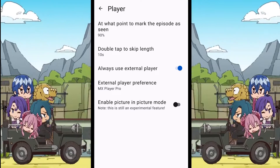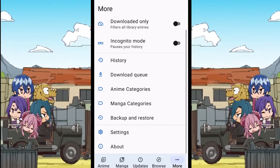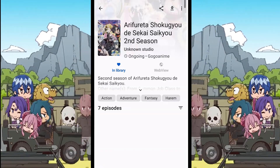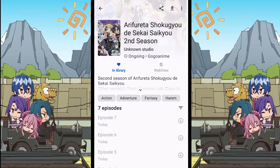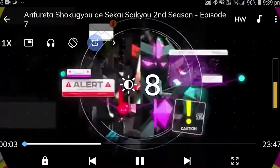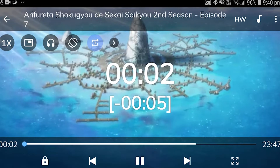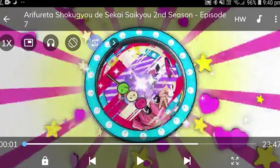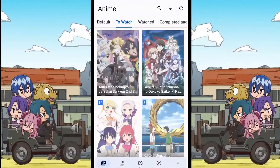Now go back to the anime section and play the episode. You will see that the episode will be played using the external media player that you have chosen, and you can use all the features provided by that external player.